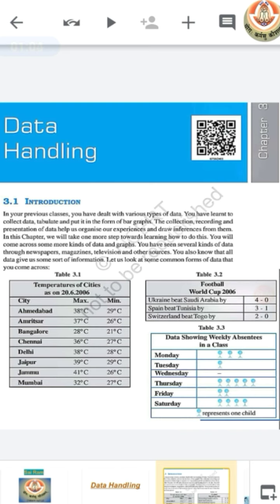We will also learn how we can find out answers by observing a bar graph. And the new thing in this chapter is the double bar graph — we will learn about double bar graph in detail.